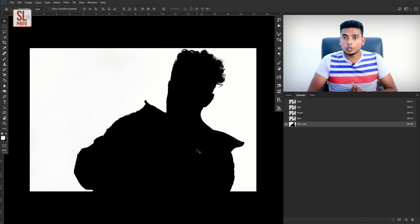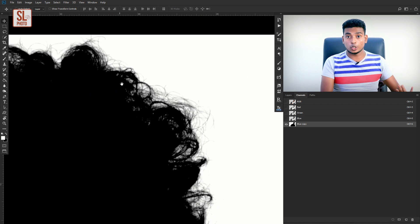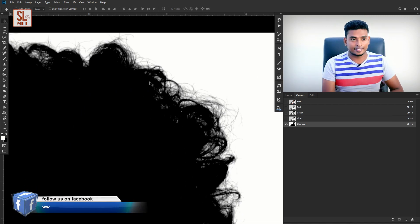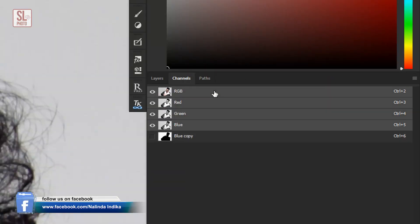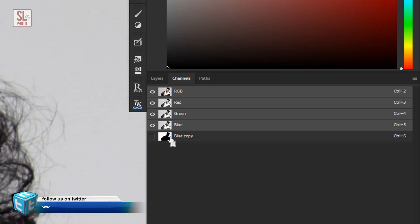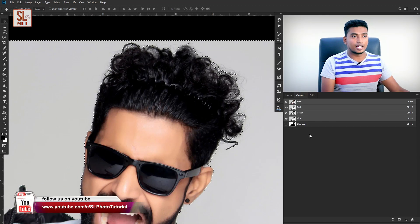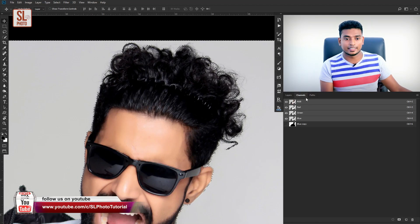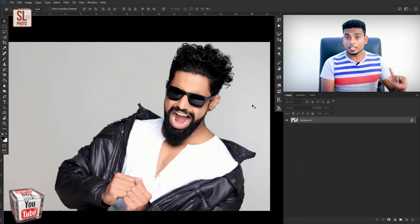Now click on the channel and select the RGB channel. Click on the Blue Channel, then press the keyboard shortcut to load the selection. Go to the layer panel — this is the layer mask. Apply it to the layer.